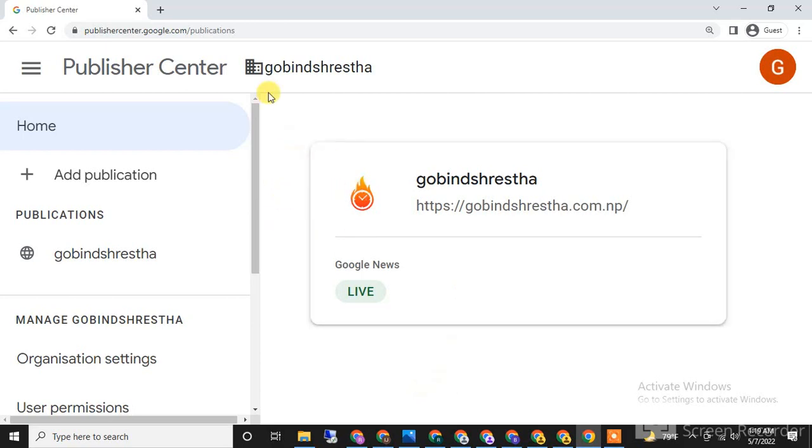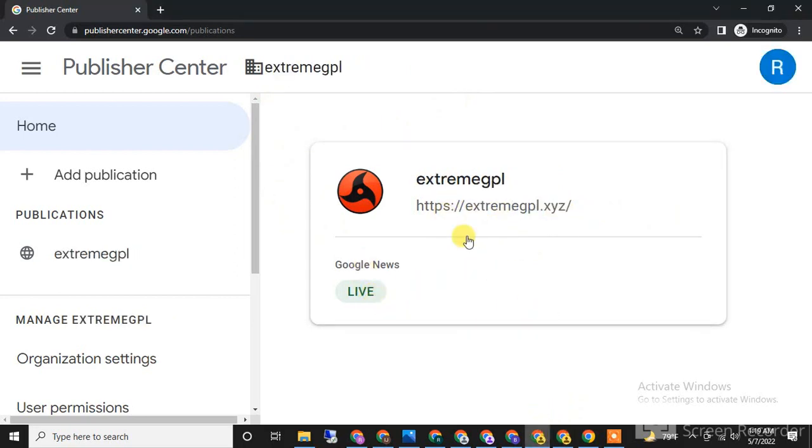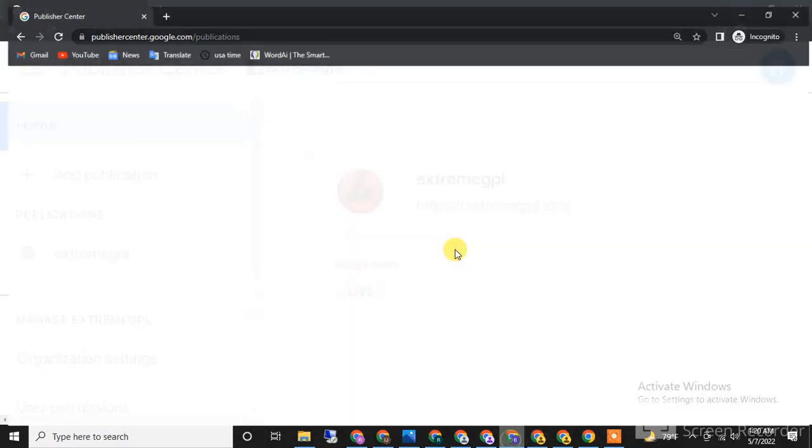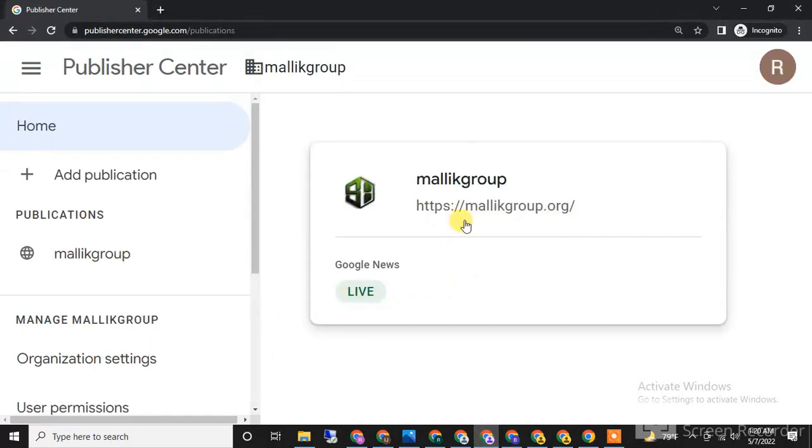Here you can see live examples of my websites with Google News approved: govinsiris.com.np, upcomingdata.com, extremegpl.xyz, raksajah.com.np, and malikgroup.org.